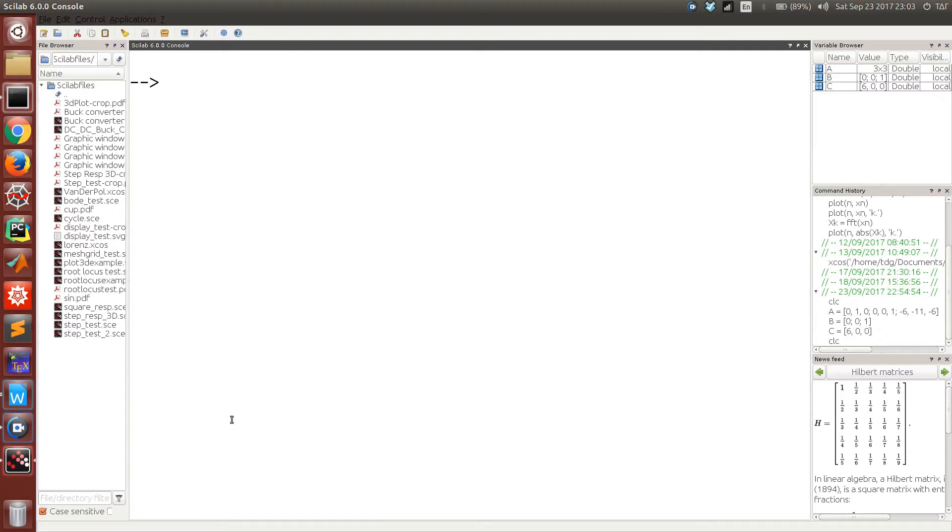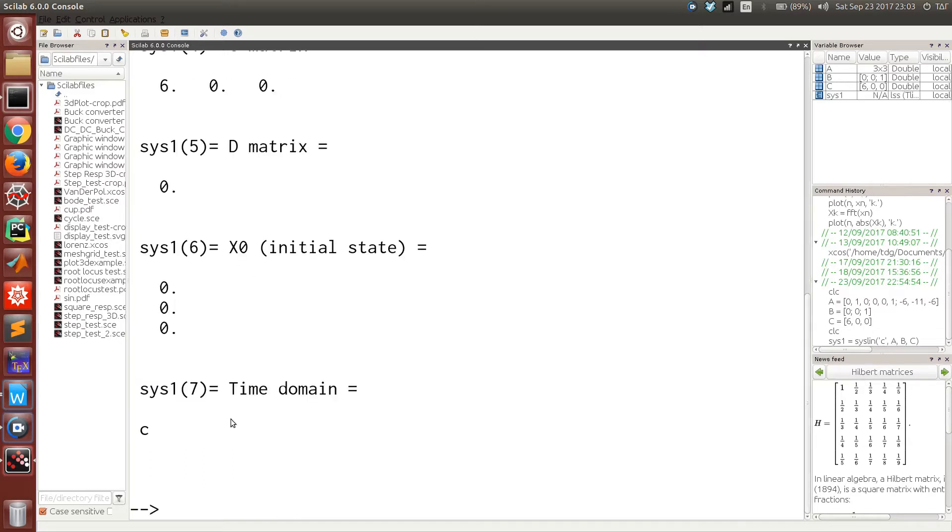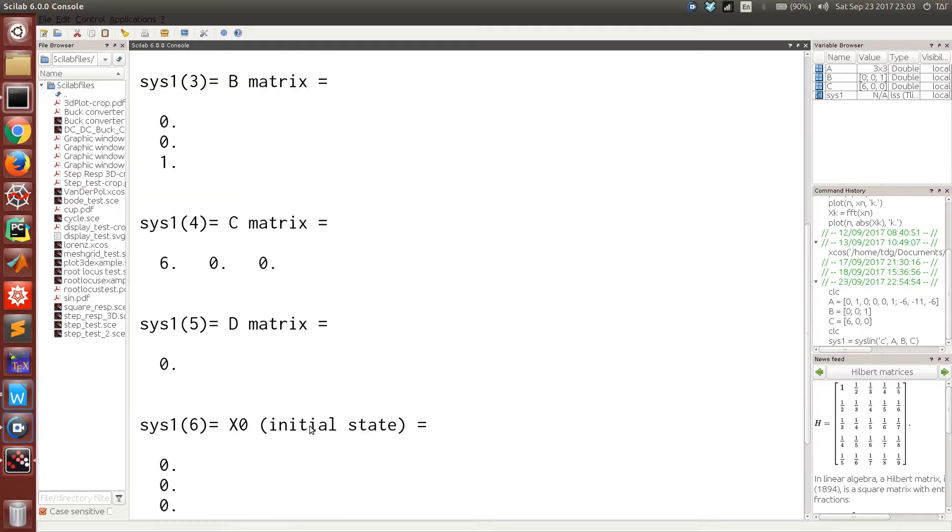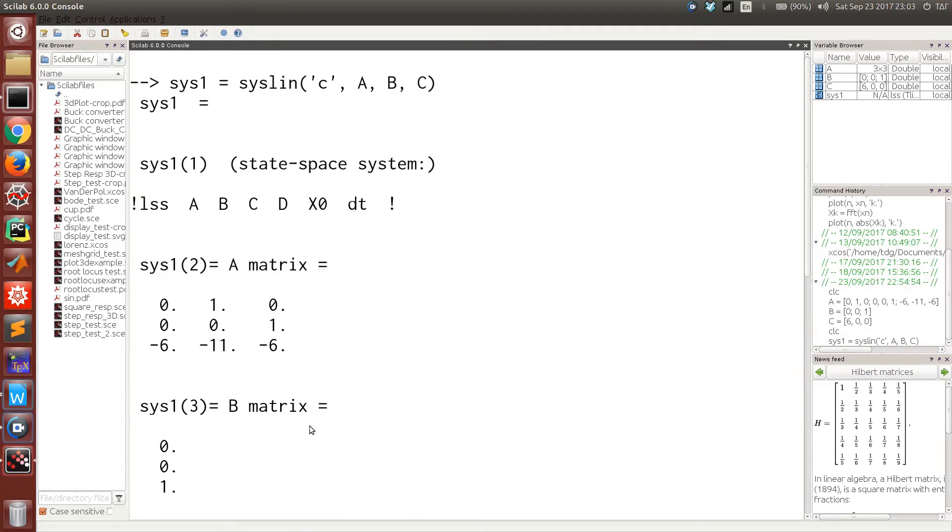To represent it as a system in Scilab, all we have to do is call the system function, pass in C as a string to tell Scilab that it's a continuous time system, and then we have it. This is the representation in Scilab.